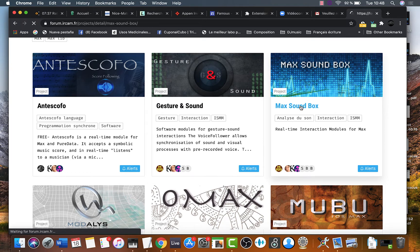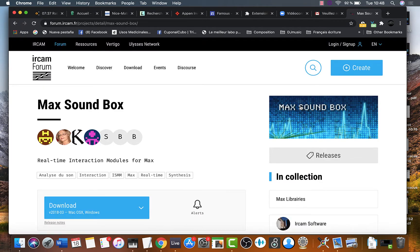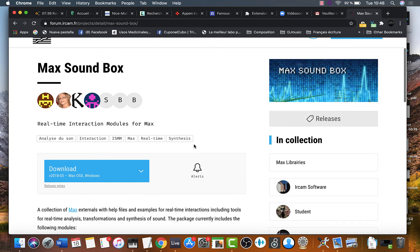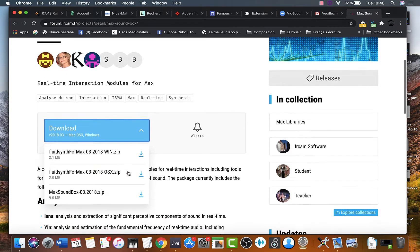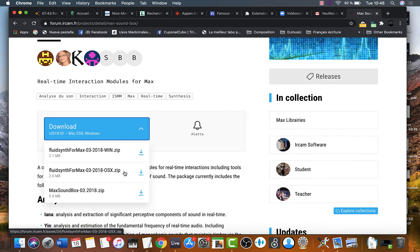It contains lots of nice objects. Look for the download button. Click it. Look for the max sound box. Just download it.